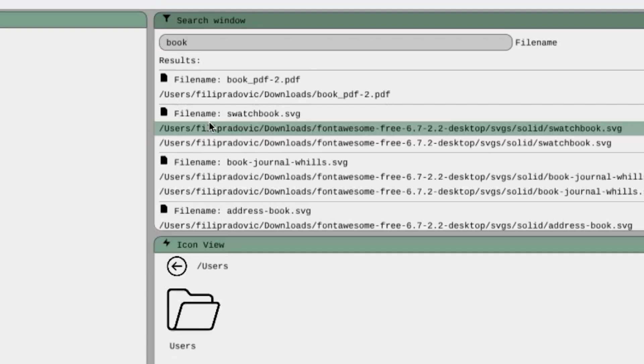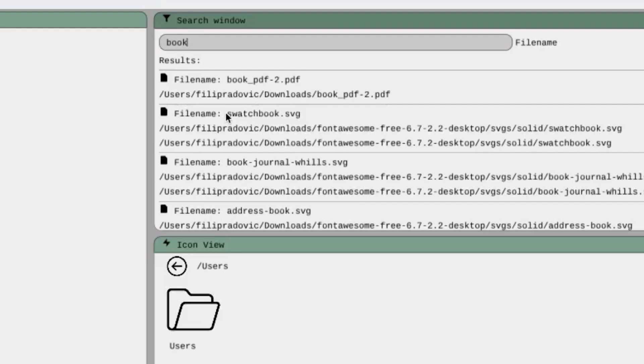So for example, Book PDF-2 contains word Book and also the swatchbook.svg contains the word Book. And all these others are the same.